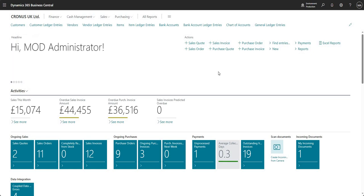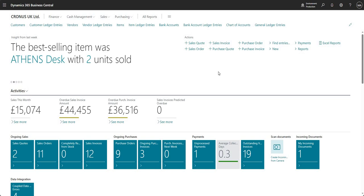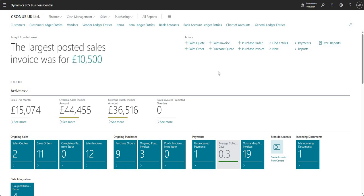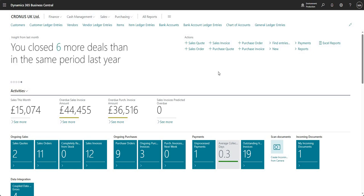So firstly, what are statistical accounts? Well, it's just a new functional area that Microsoft have introduced and they basically allow us to track other sorts of statistics outside of the general ledger, customer ledger, vendor ledger and so on within our Business Central environment. And just to confirm, they don't post anything to the general ledger, so we can use them to track other statistics outside of the usual types of statistics that you would track in an ERP system.